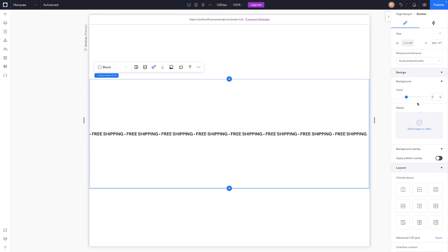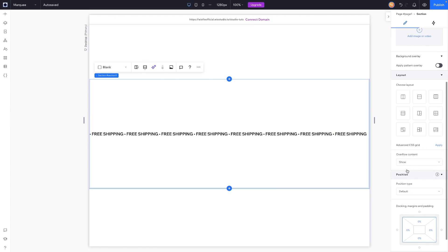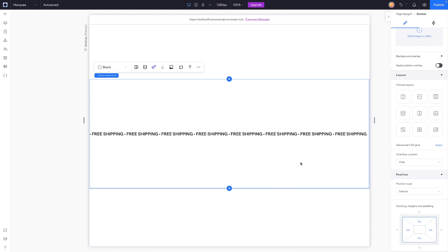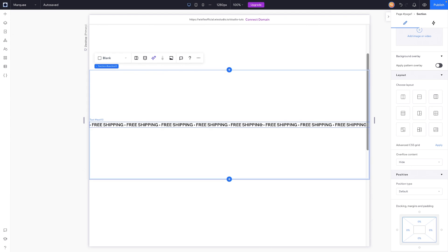We're also going to grab the section itself and set the overflow content from show to hide. That's going to prevent any weird unwanted scrolling on the live website.